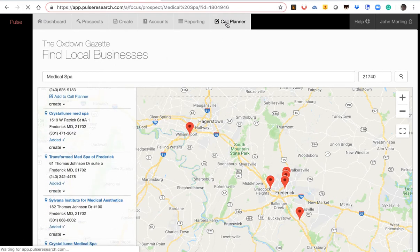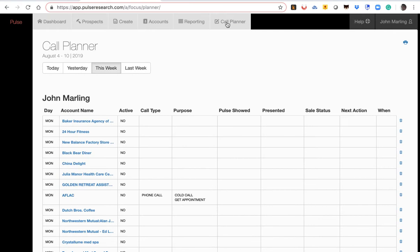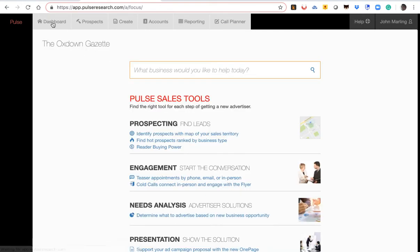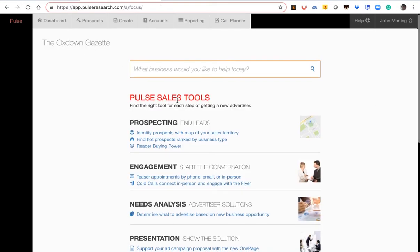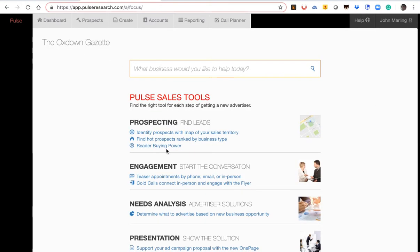So once again, as simple as that. Now let's go back to the dashboard once again. And remember, you can also do reader buying power.